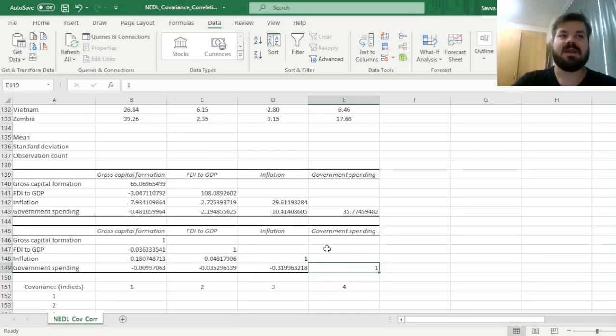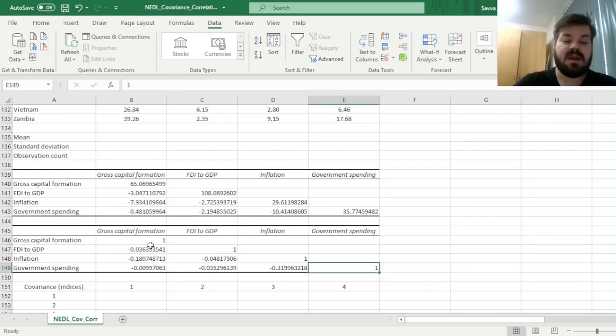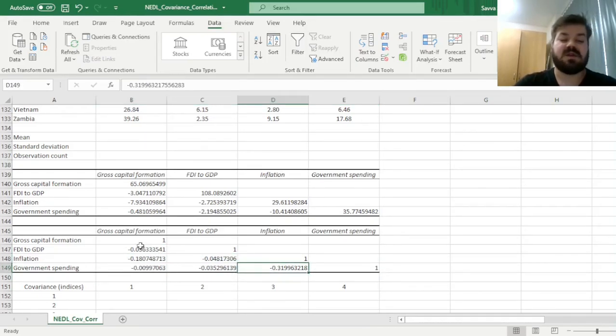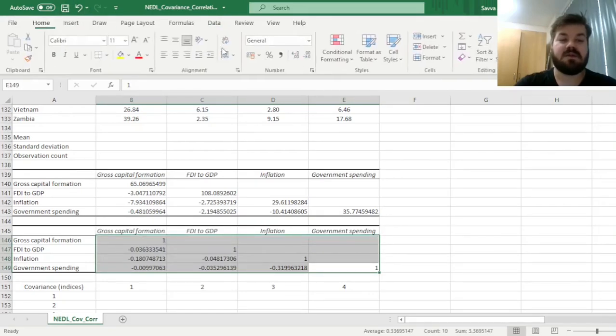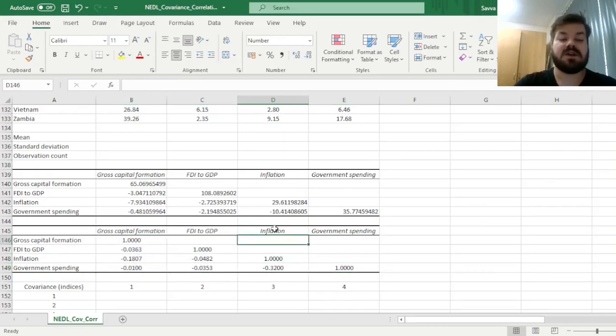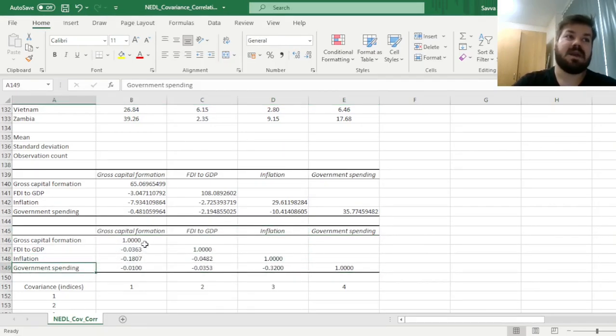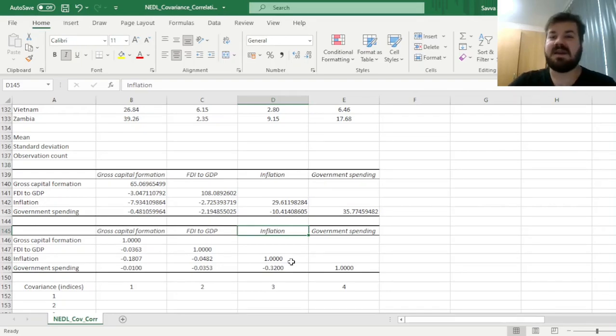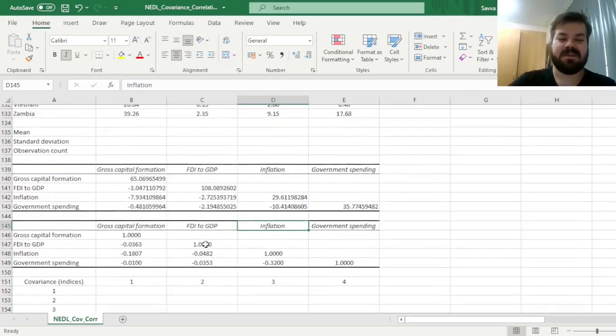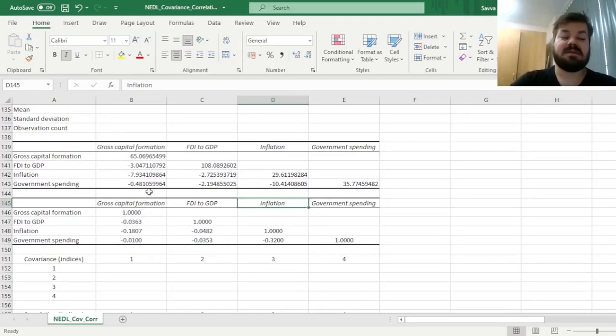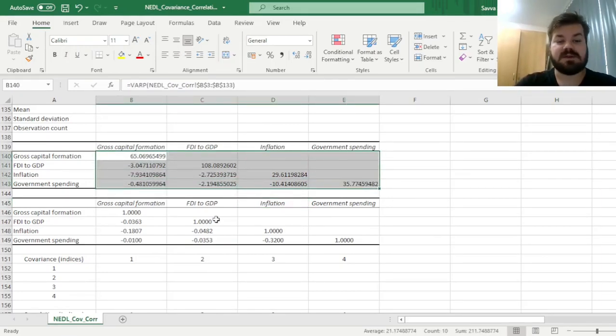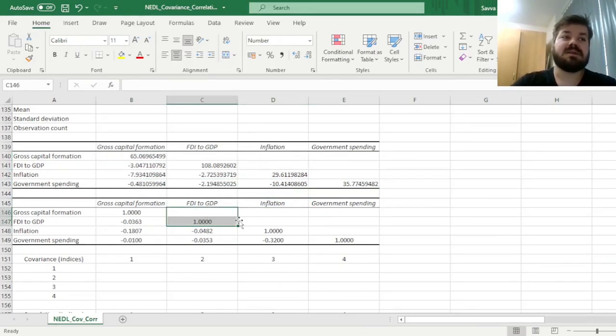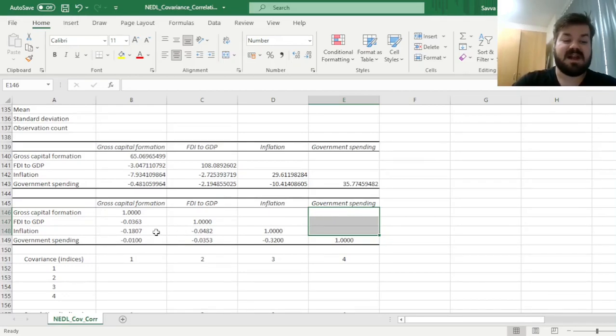We see that variables are correlated with themselves with a coefficient of 1—that's by definition—and we've got pairwise correlations. The most significant correlation coefficient is minus 0.32 for inflation and government spending. Countries that spend more relative to GDP have lower inflation, which could be explained various ways. But we want to build a flexible way so that if you change the data, the matrix recalculates, and you don't have to manually fill the top right part.